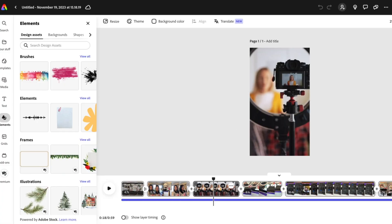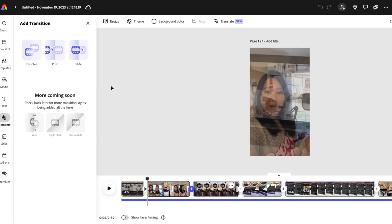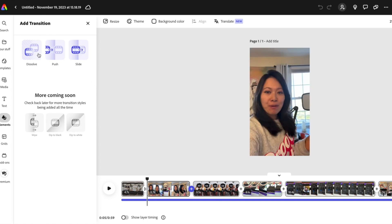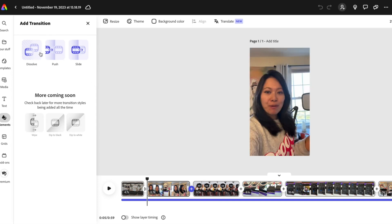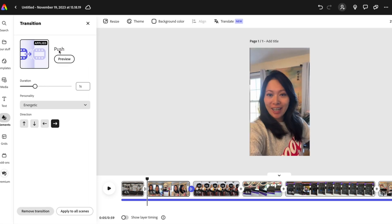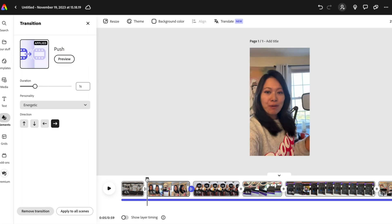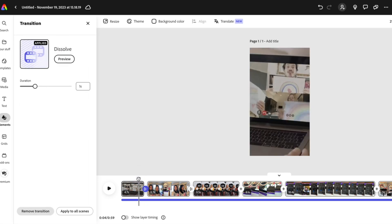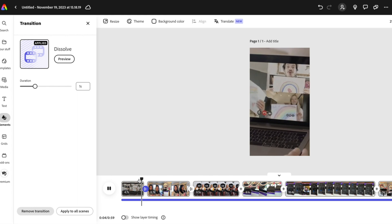I want to show you a couple of transitions you can use. As I mentioned, you can add transitions including push and slide. So push right here — let's take a look. Let's add one more transition, which is slide.